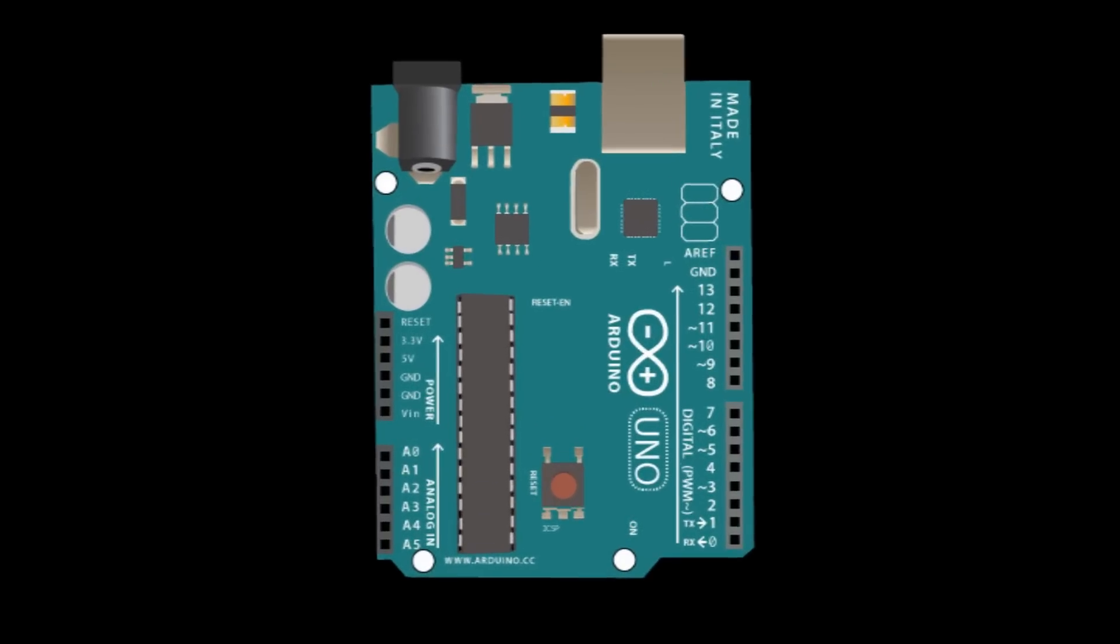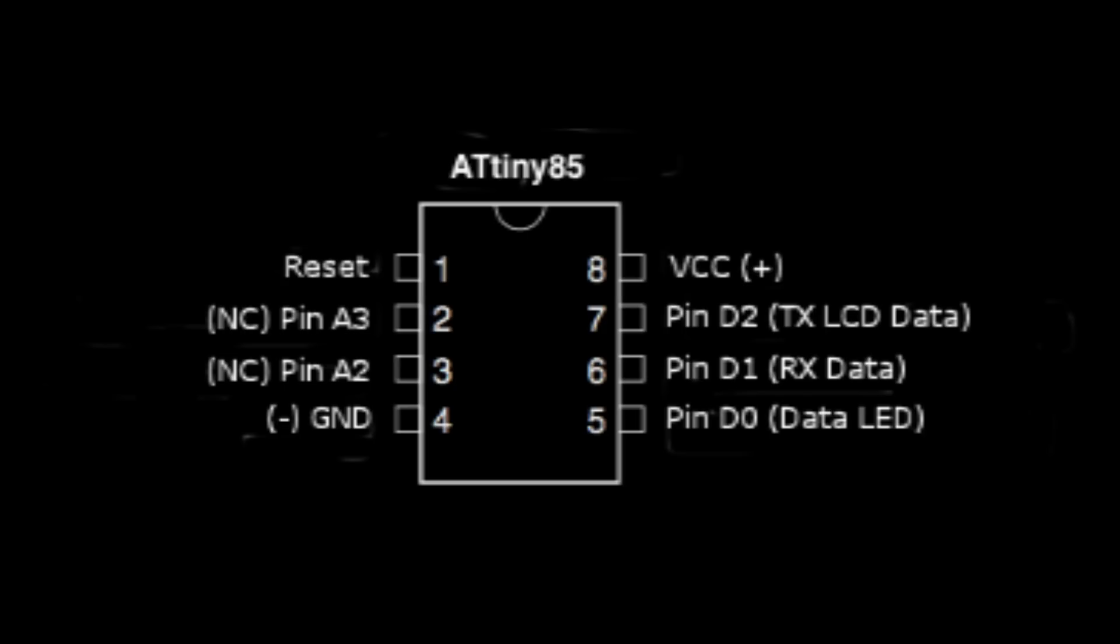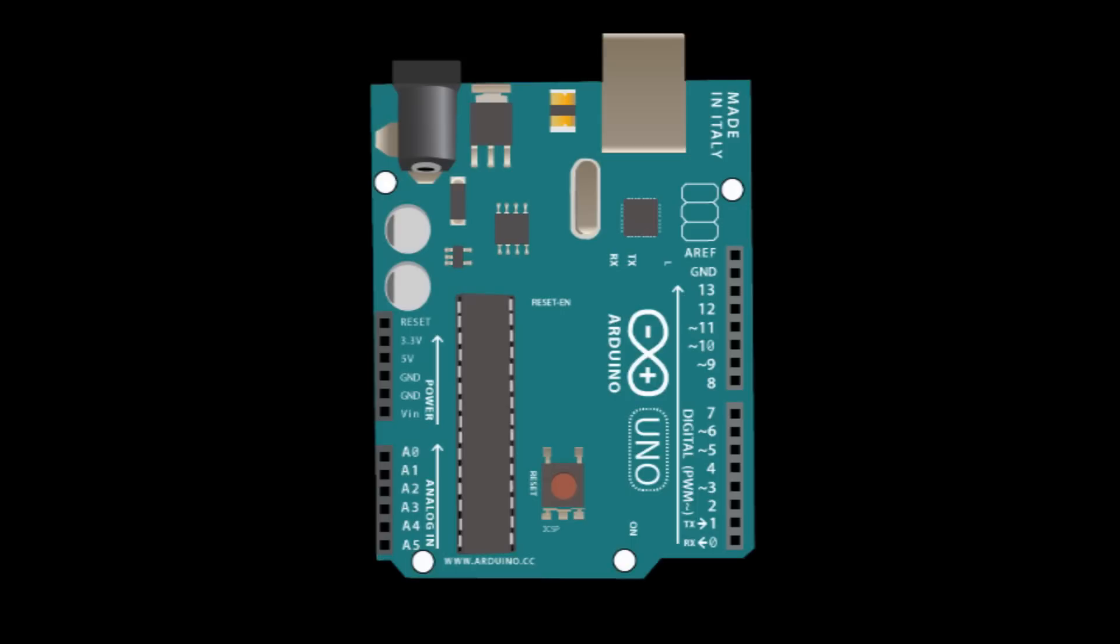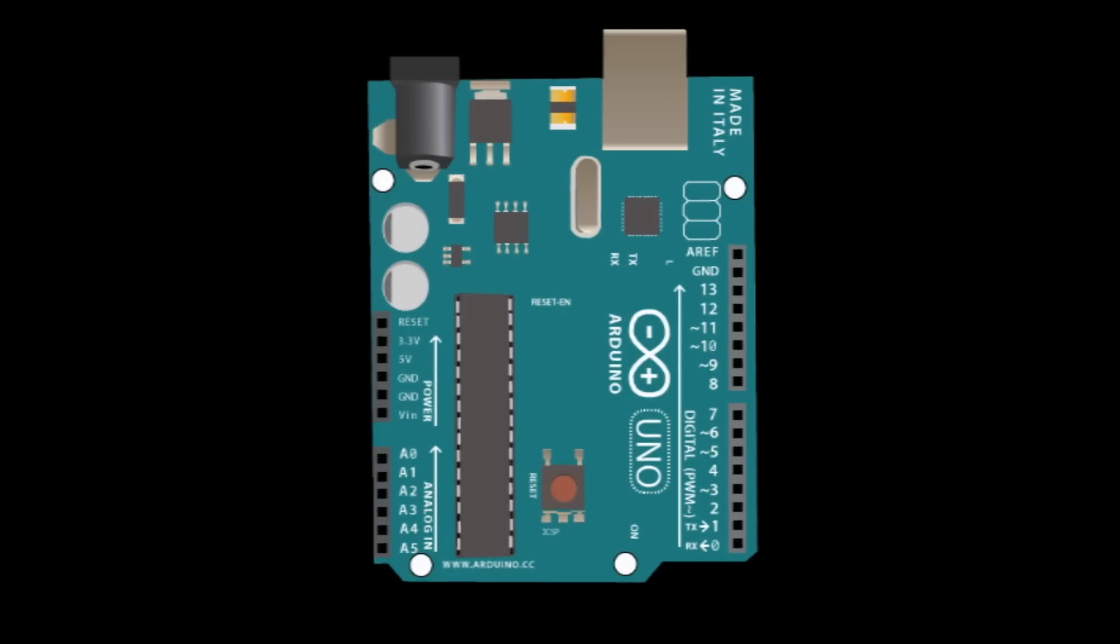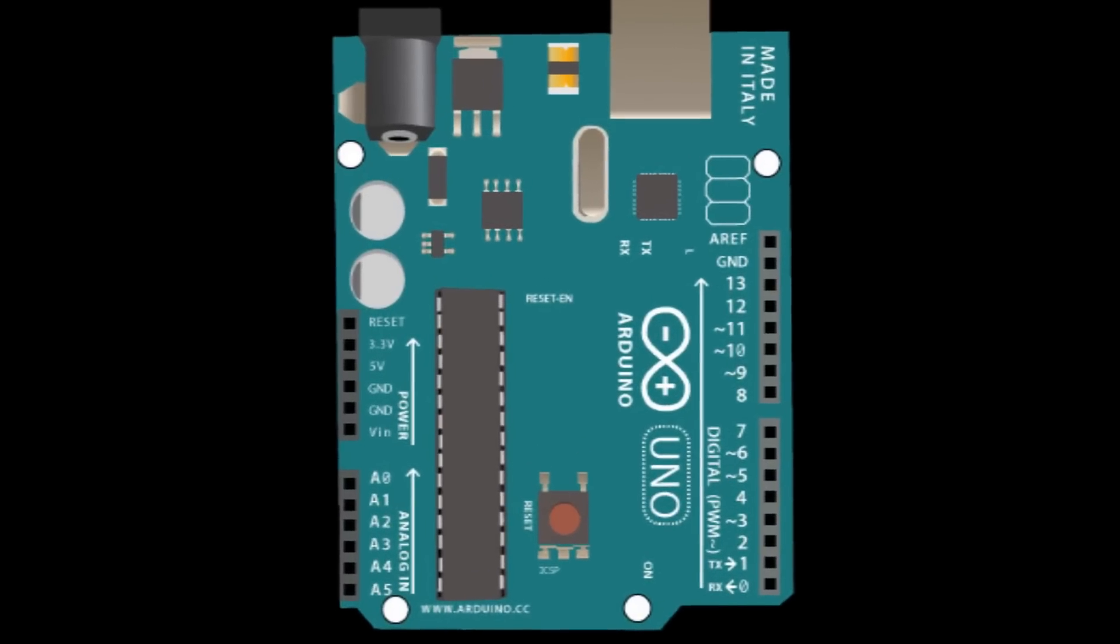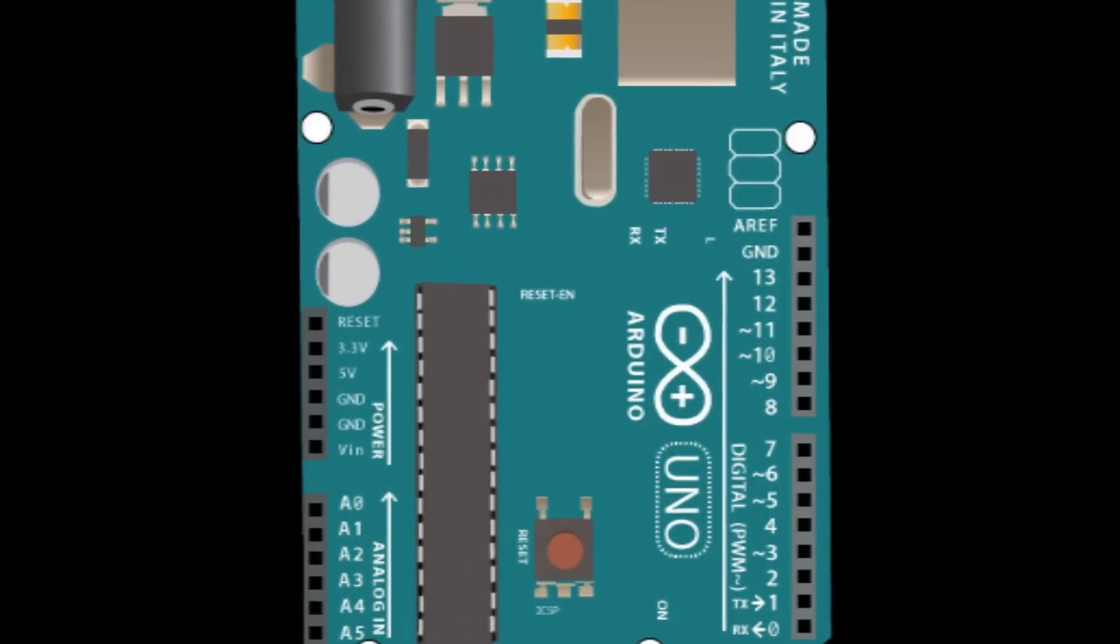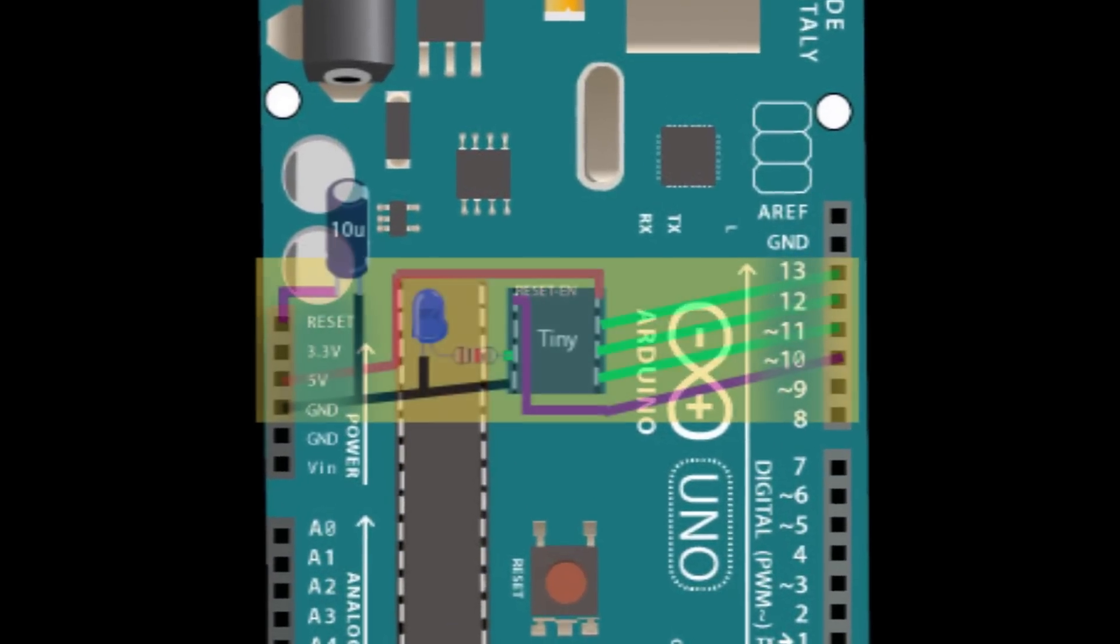Today we're going to make an ATtiny programmer out of an Arduino board. To do this we're going to make a shield that's going to sit on top of the Arduino board. In that we'll place our ATtiny that needs to be programmed.